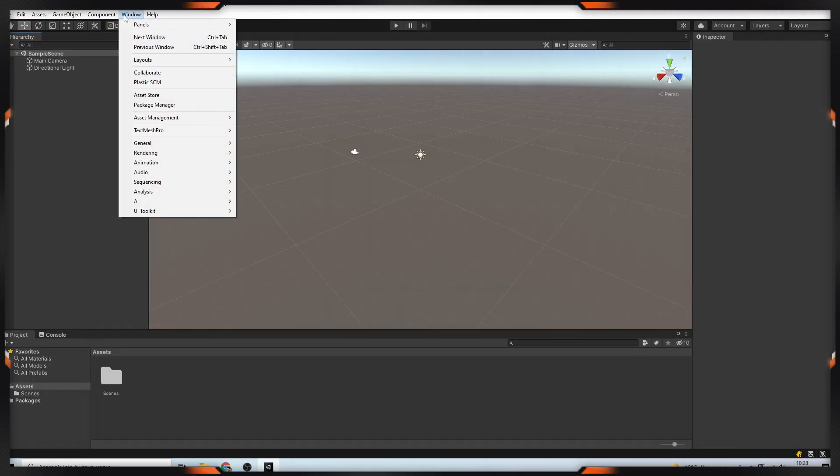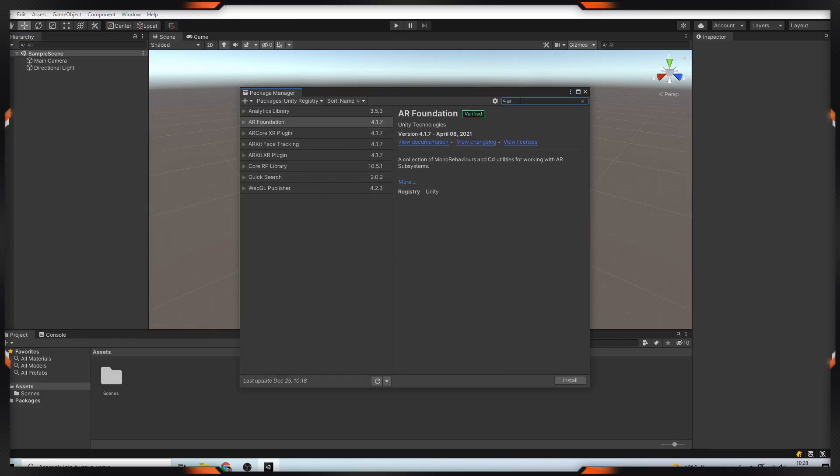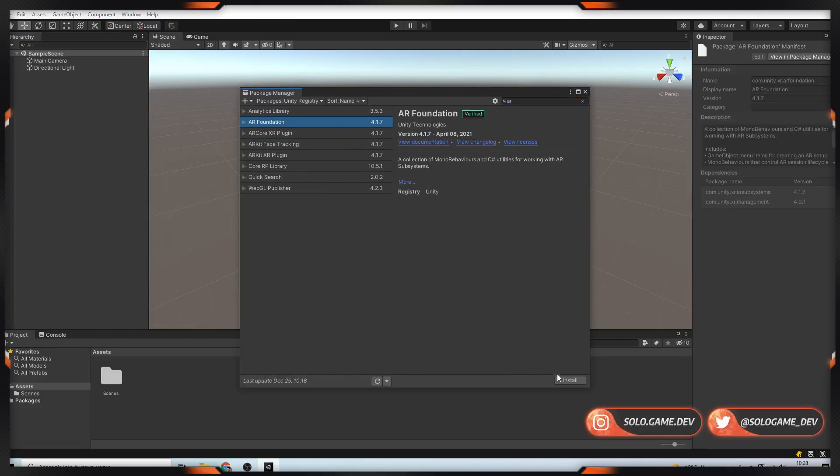Firstly, go to the Package Manager, find AR Foundation and AR Core XR Plugin, then download.